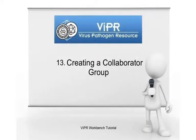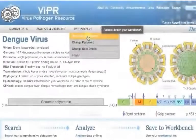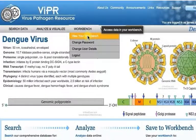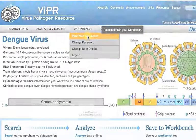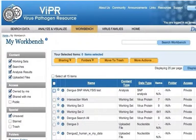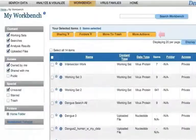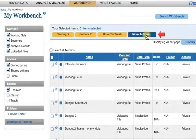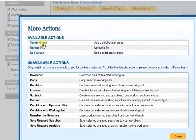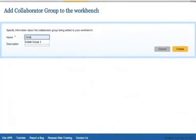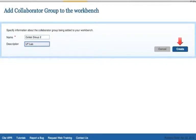Creating a Collaborator Group. This feature helps you share your work with others, whether within the same lab or within the same collaborative group. In order to create a group, click on the More Actions button just above the top of the Workbench table. Then click on the Create Group link. Type the group name and description and then click the Create button.